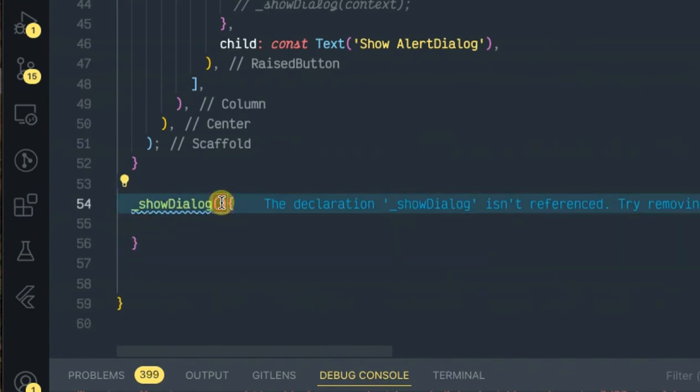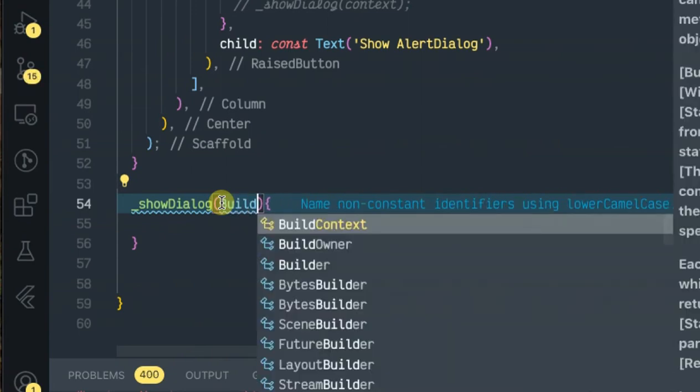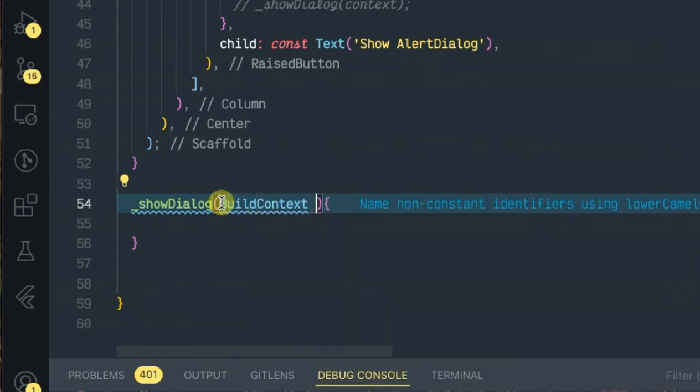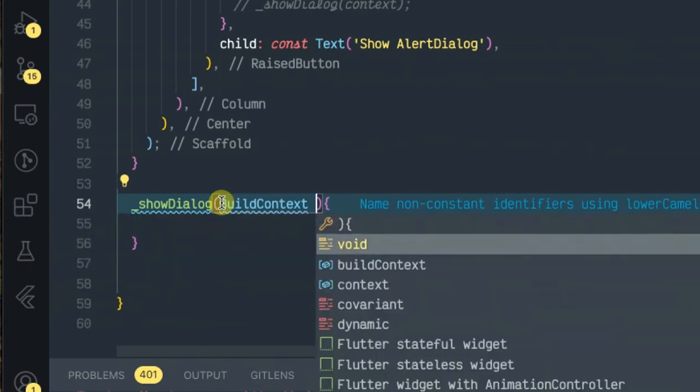It will be taking in the context, so let's pass in build context context.